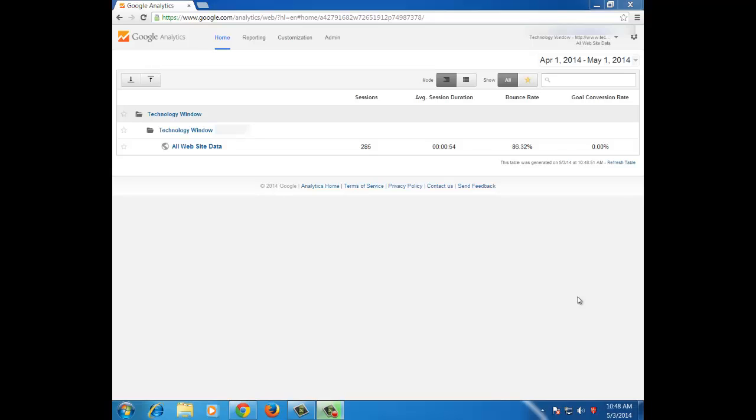Hi friends, in this quick video tutorial I will show you how to check the most visited pages of your website using Google Analytics.